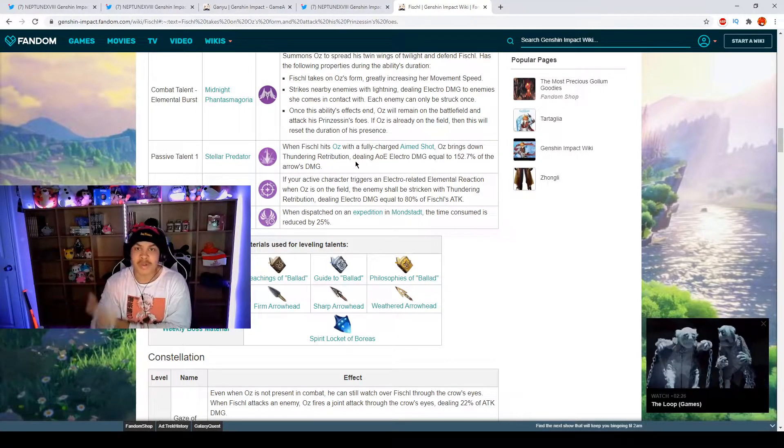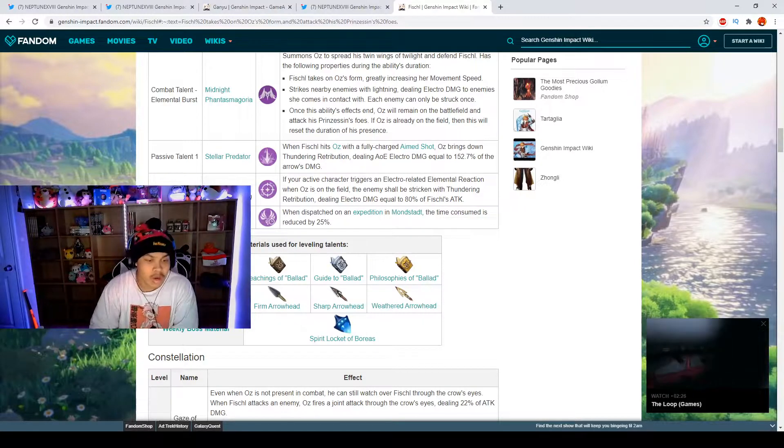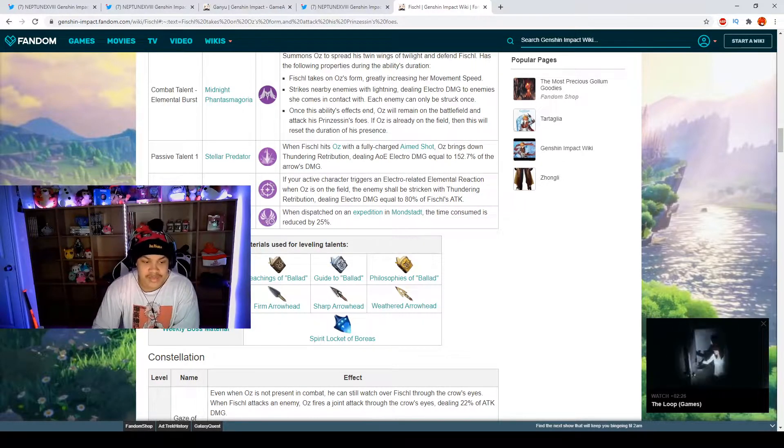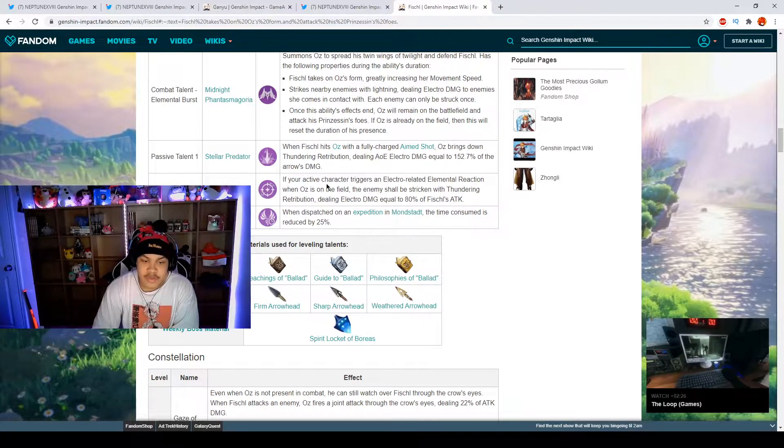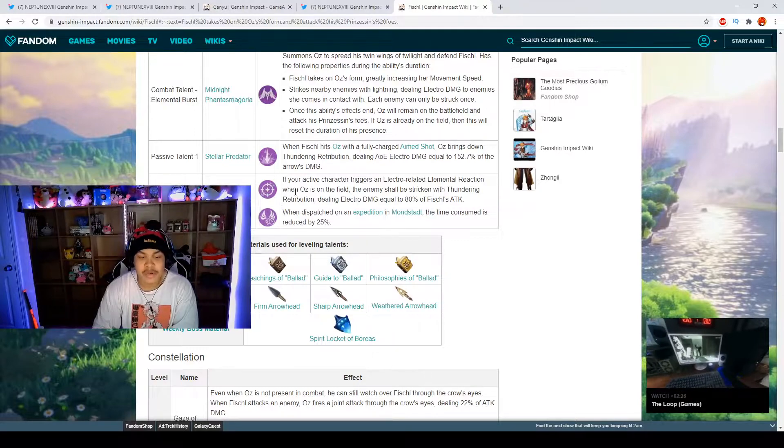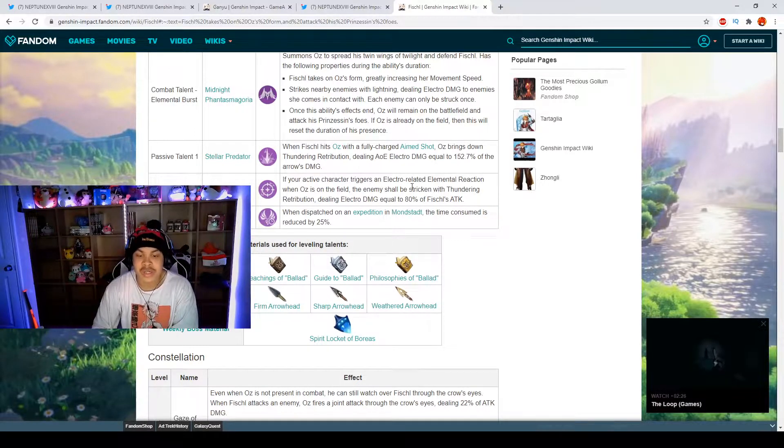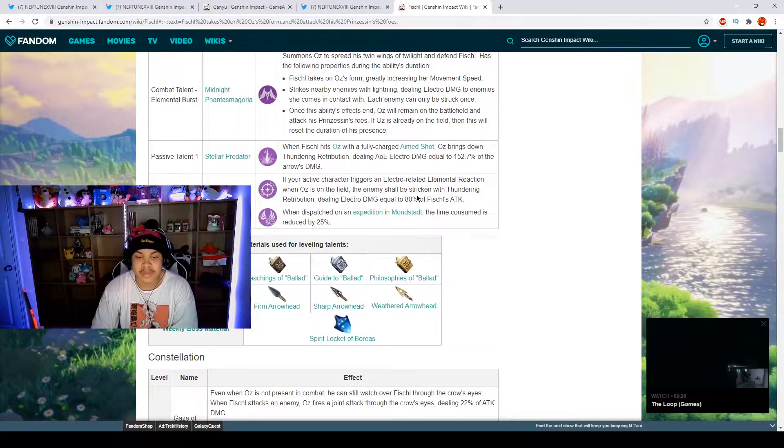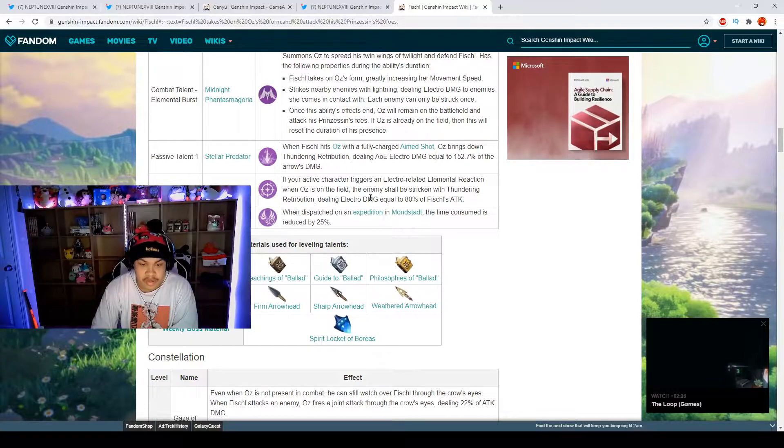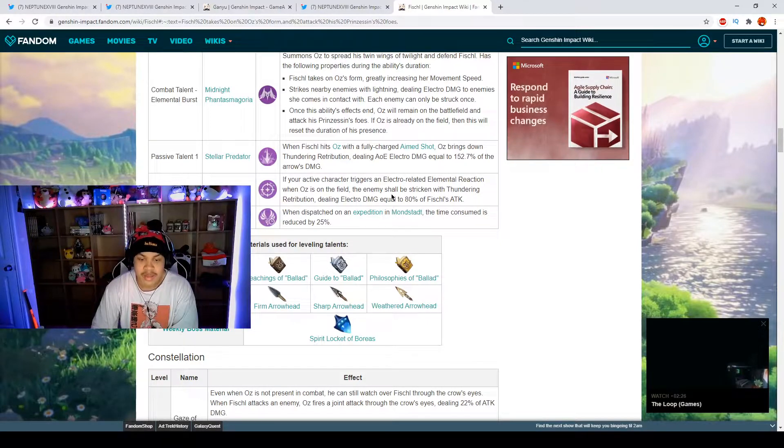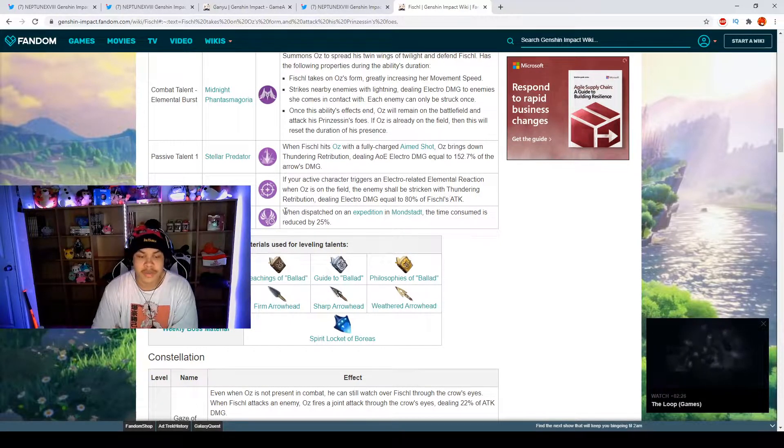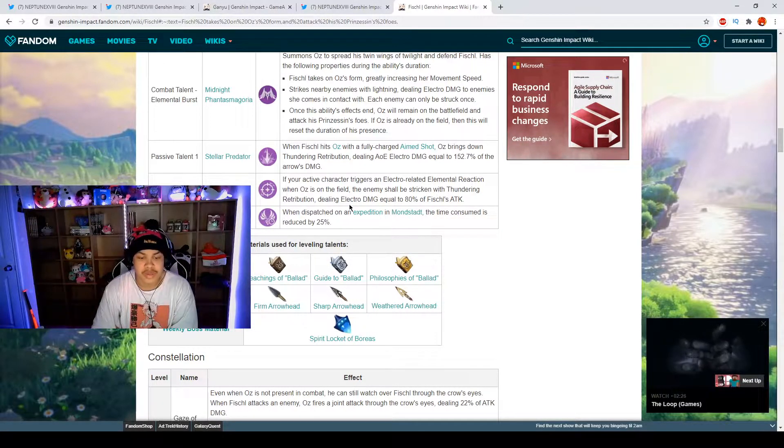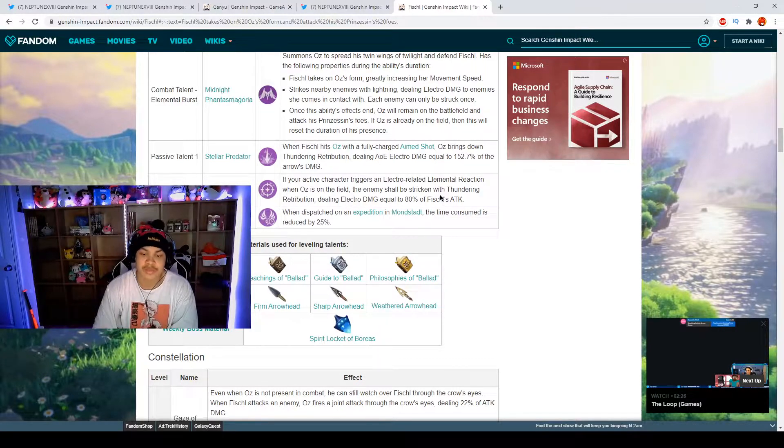We have our passive talent two which is Lightning Smite. If your active character triggers an electro related elemental reaction when Oz is on field, the enemy shall be stricken with Thundering Retribution dealing electro damage equal to 80 percent of Fischl's attack.